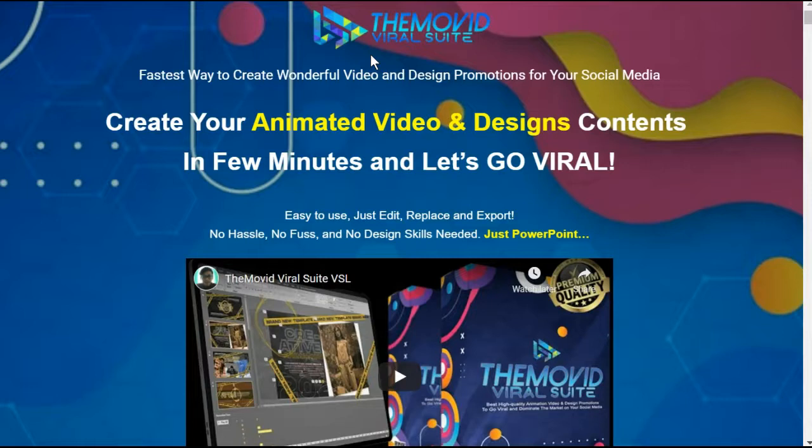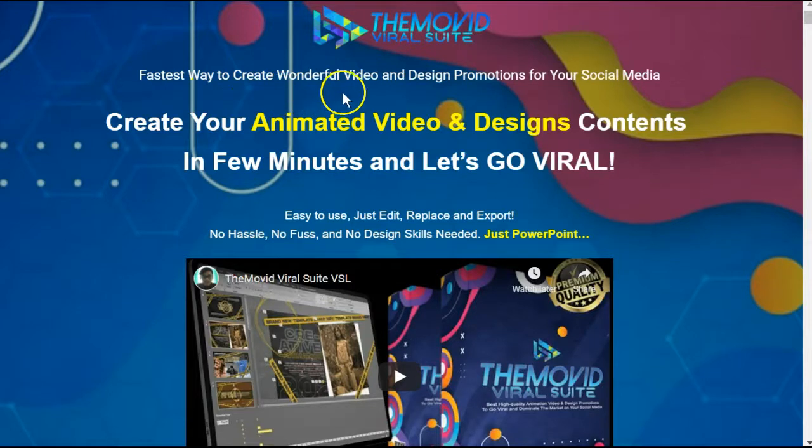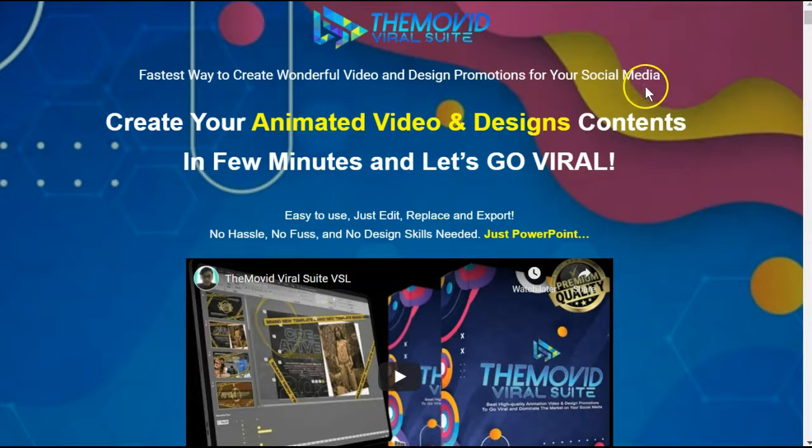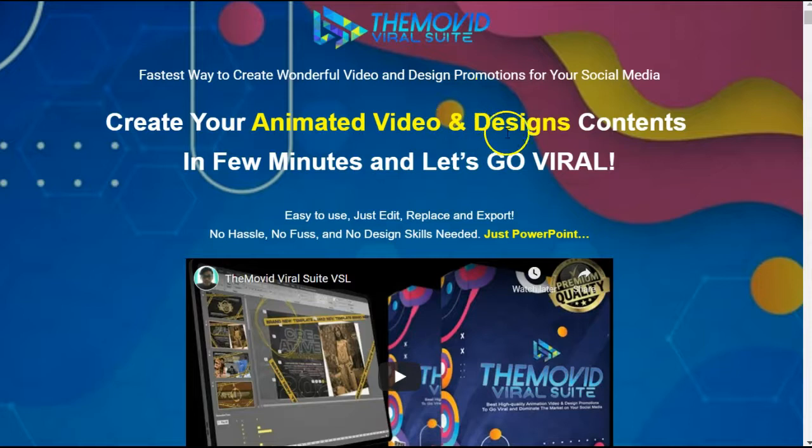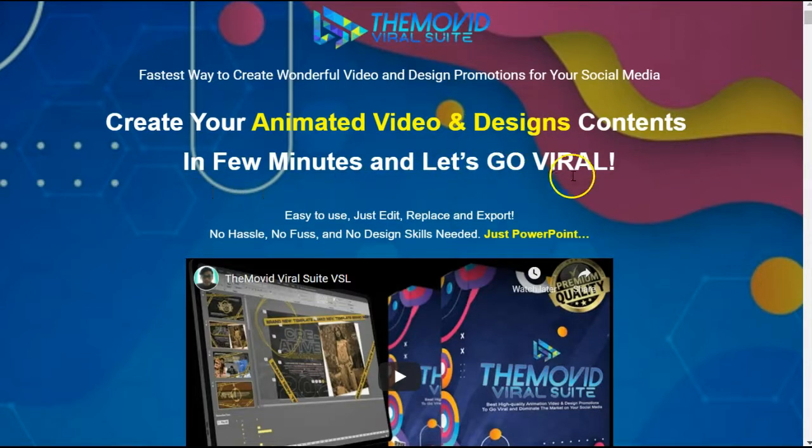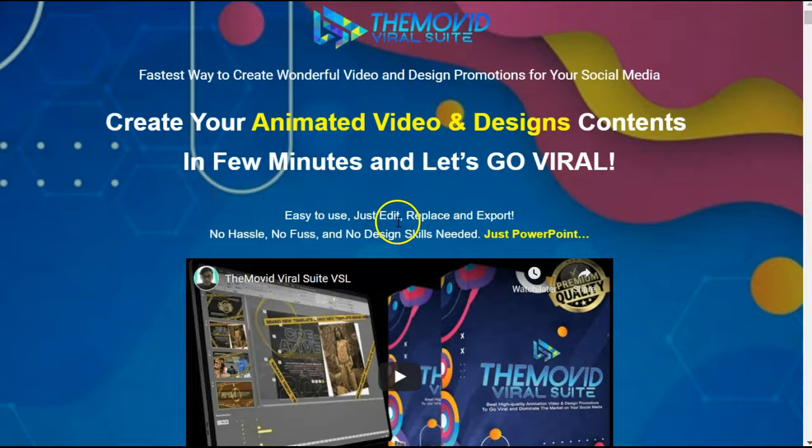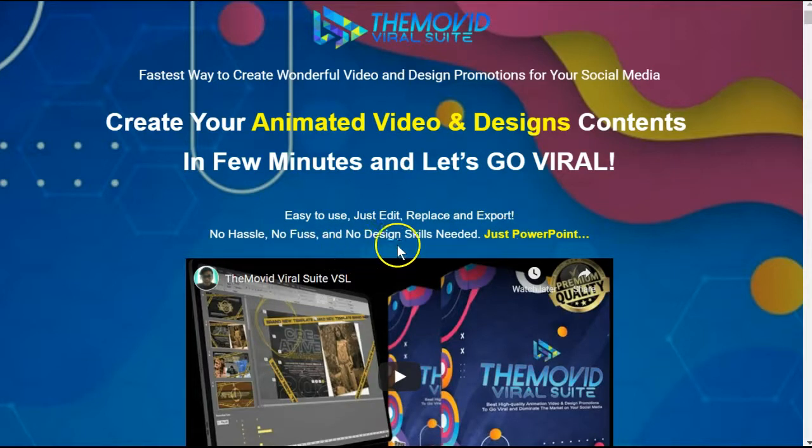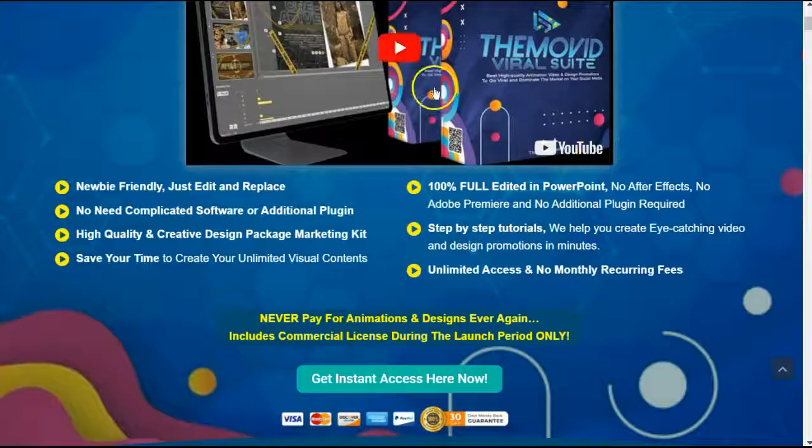Now let's see what The Movid Viral Suite promises us. It's the fastest way to create wonderful video and design promotions for your social media. Create your animated video and design contents in few minutes and let's go viral. Easy to use, just edit, replace, and export. No hassle, no fuss, and no design skills needed. Just PowerPoint.